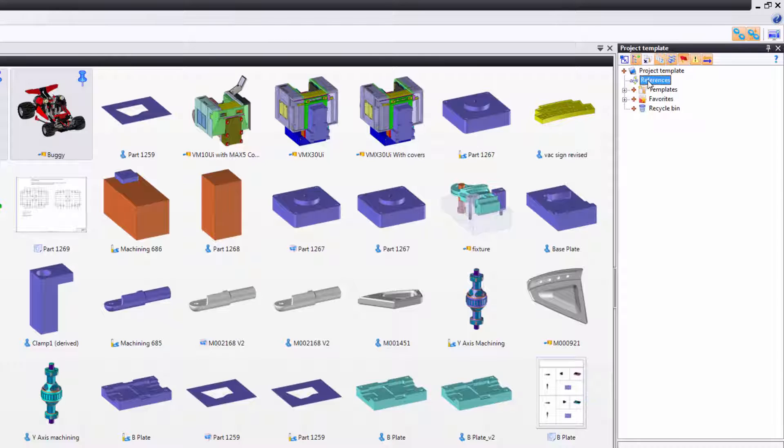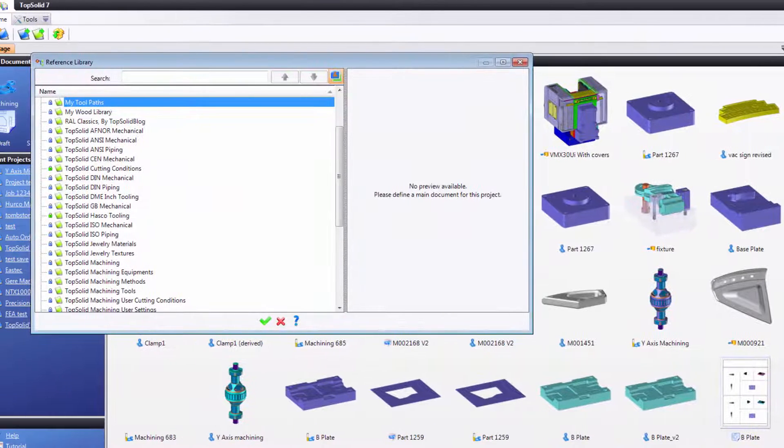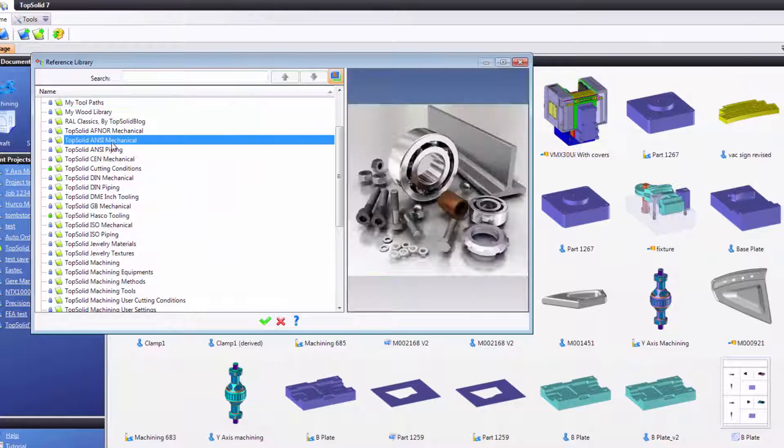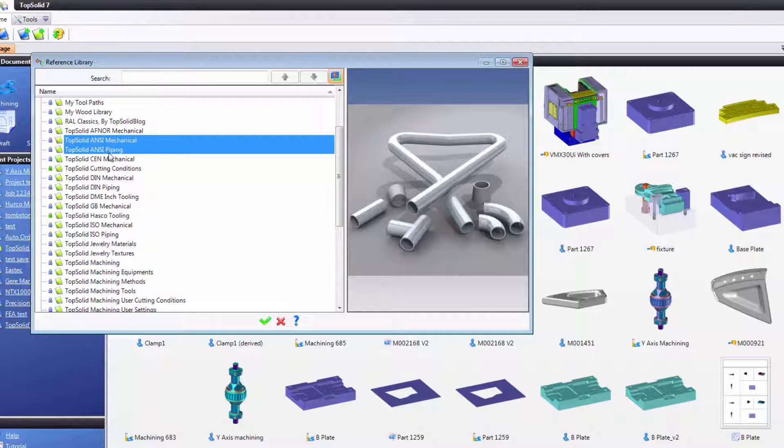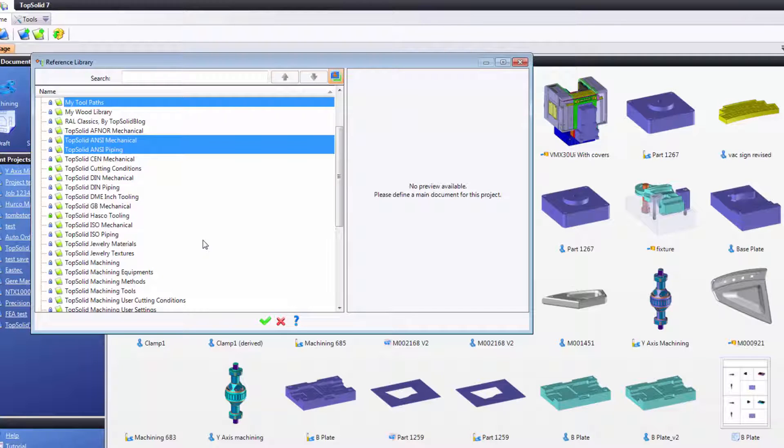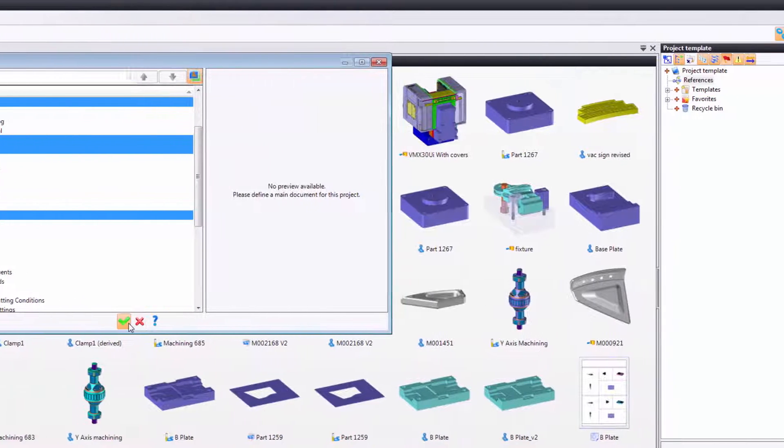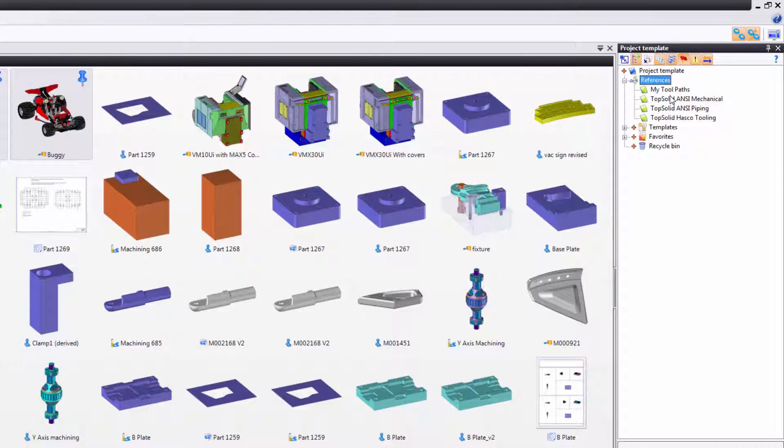For example, maybe I want to right click on references and add a reference to my libraries, but maybe all I want is to work in inches. So I'm going to work with all of my ANSI components, maybe my toolpaths, because I'm going to be making toolpaths, that's a library that I made, and so on. You get the idea. Maybe I want Hasco tooling as well. I validate, and now only the elements in these libraries will be usable in this project.